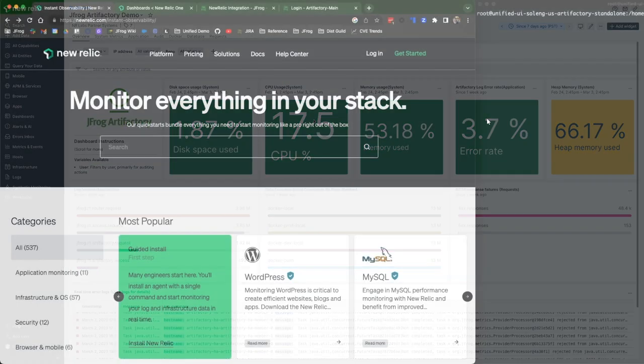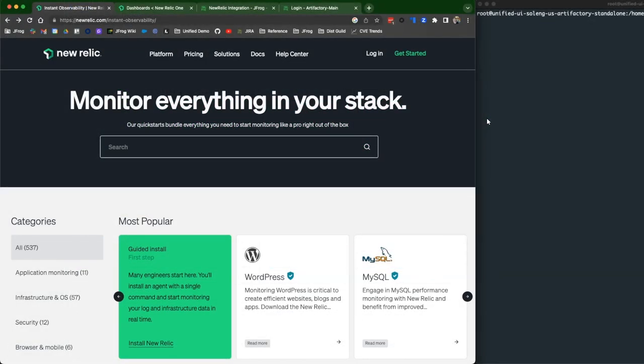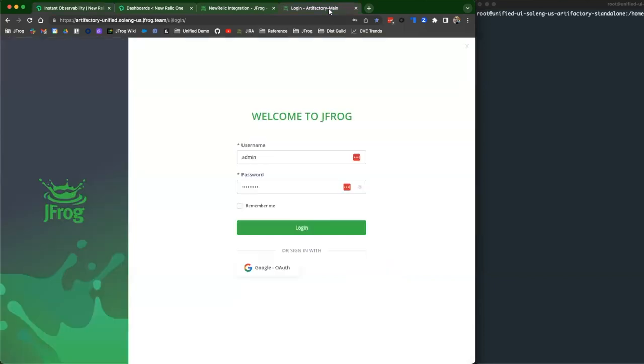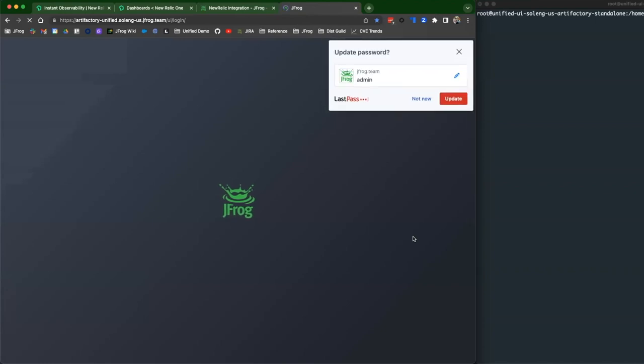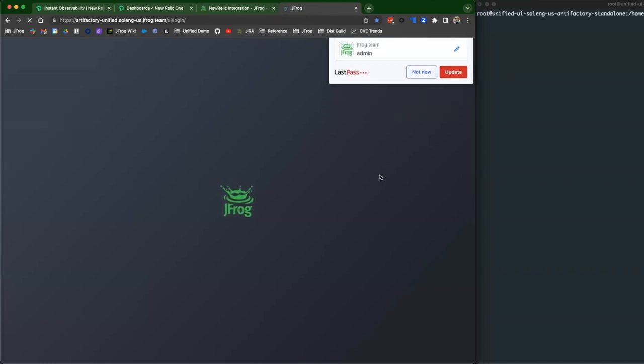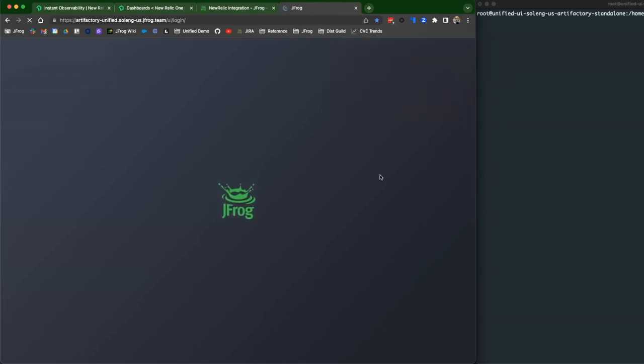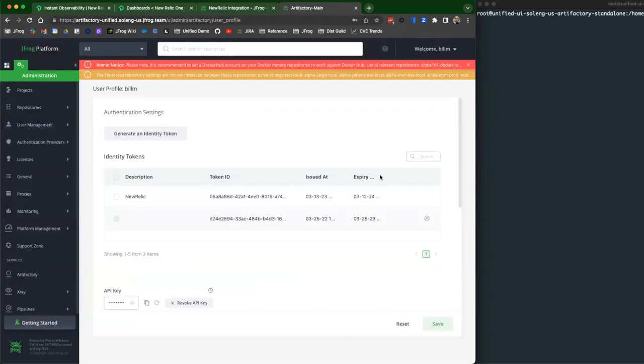And in this case, the first thing we're going to do is assume that you're already a JFrog customer. I have my instance running. Just so you know, for this current integration, it needs to be a self-hosted version. So we are going to go ahead and integrate this version that I'm running currently right now.